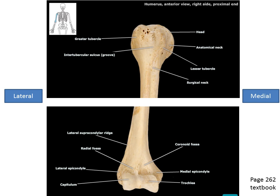In the center of the distal end we have two structures: on the medial side is the trochlea, and on the lateral aspect is the capitulum — together they resemble a bow tie structure. Above the trochlea on the medial side of the distal humerus is the coronoid fossa. On the lateral aspect above the capitulum is the radial fossa. You can remember the radial fossa is on the lateral side because the radius bone of the forearm is also on the lateral side.